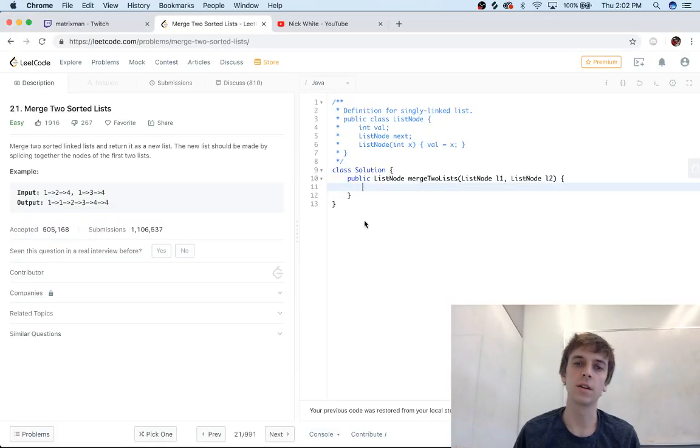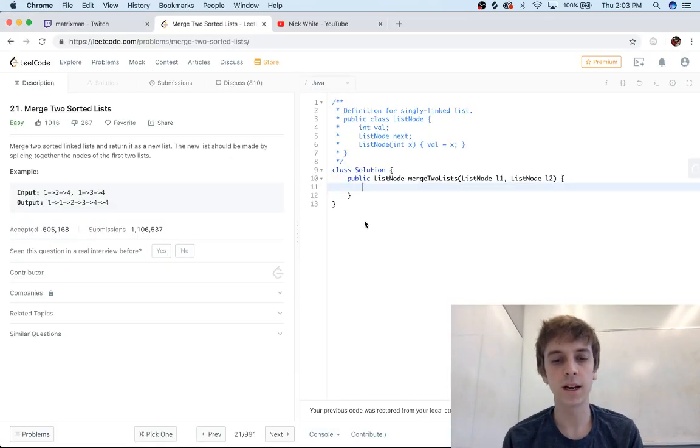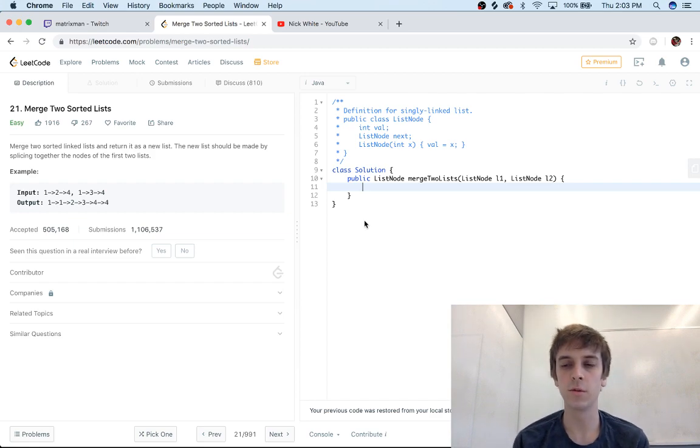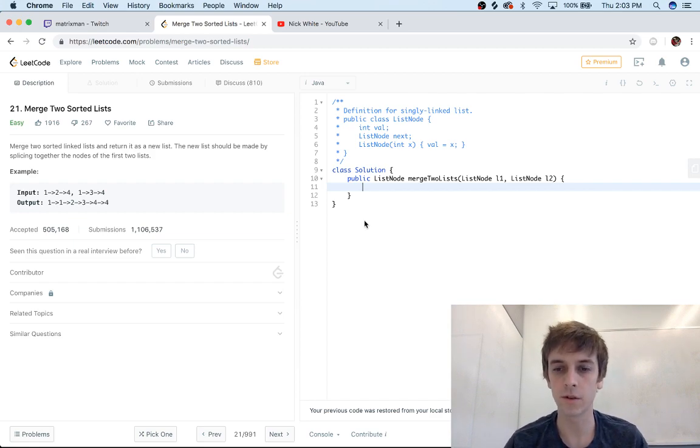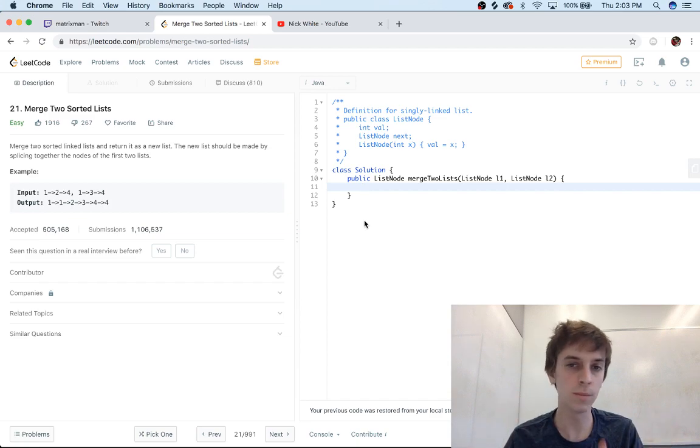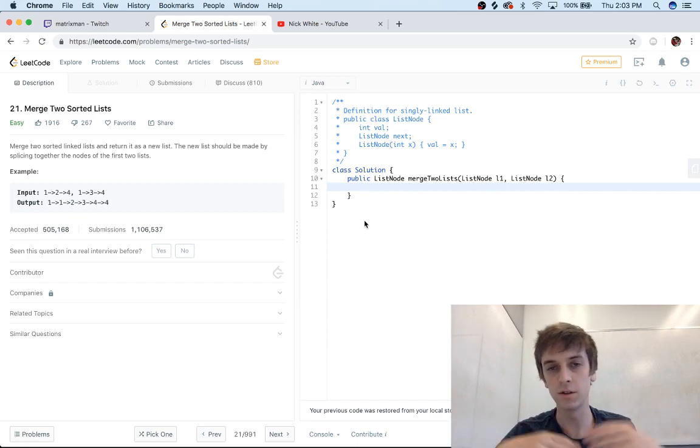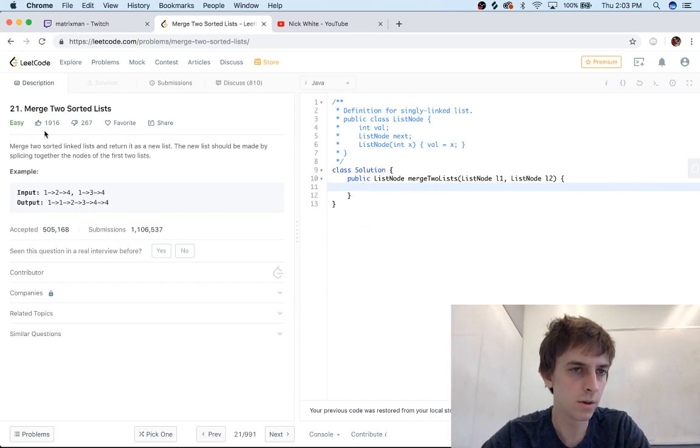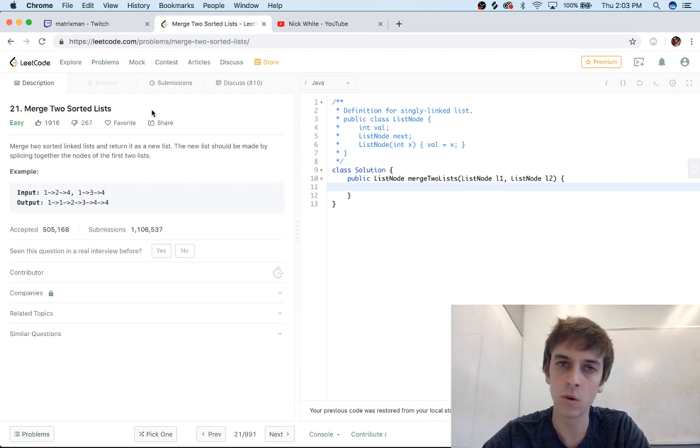Hey what's up guys, it's Nick White. I do tech and coding stuff on Twitch and YouTube, so you can check everything out in the description. I do all the LeetCode problems, so if you ever want any of these explained to you, just go check them out. This one we're doing is called Merge Two Sorted Lists.